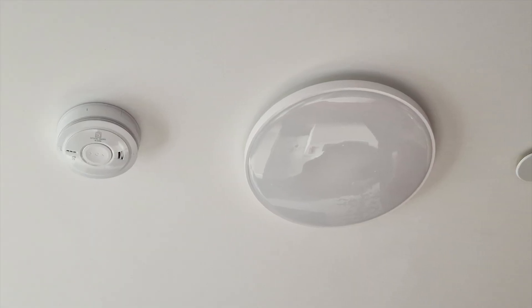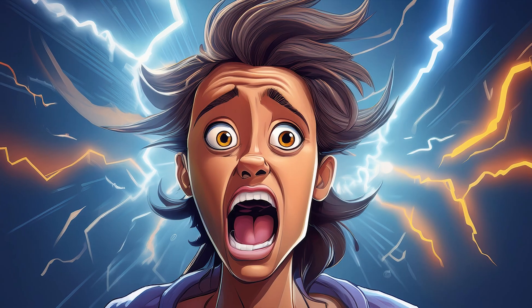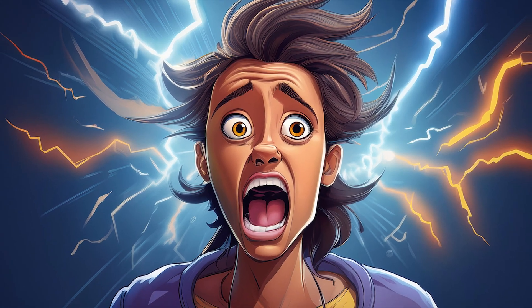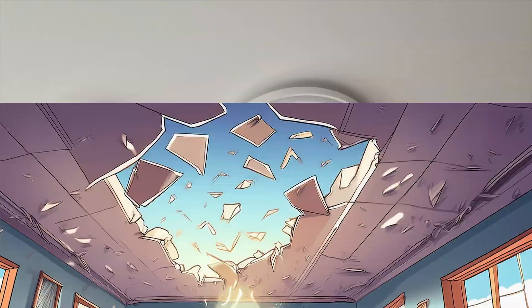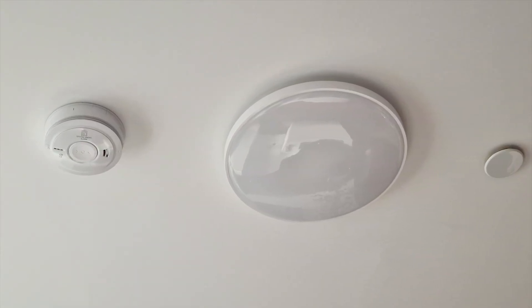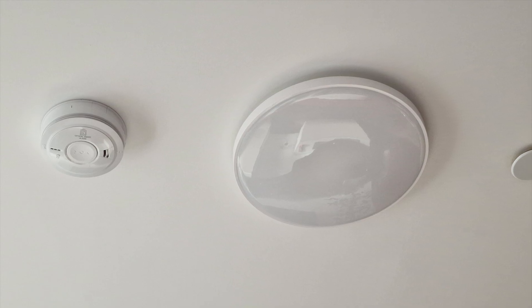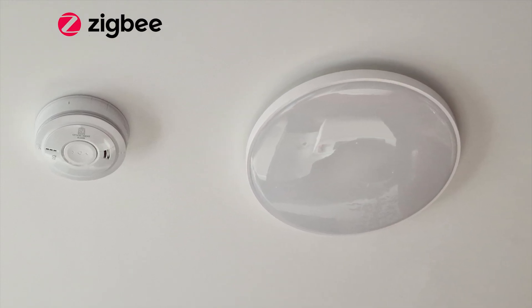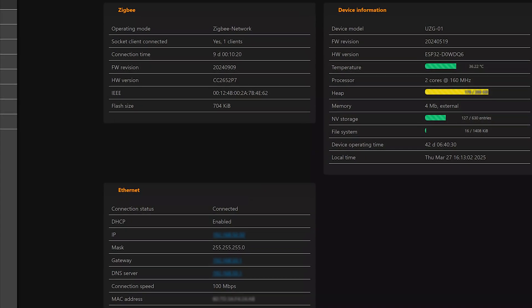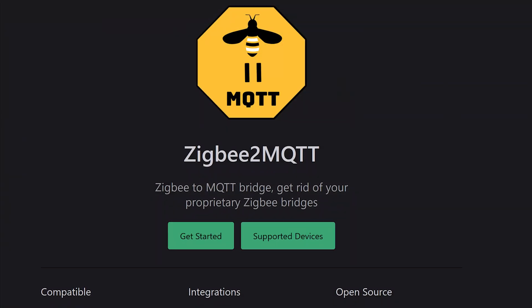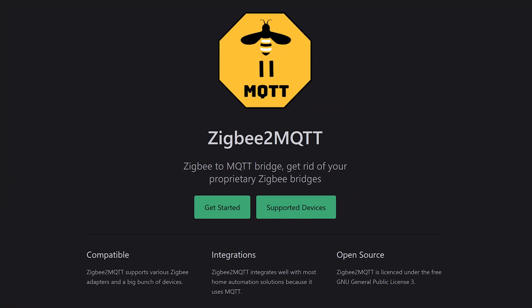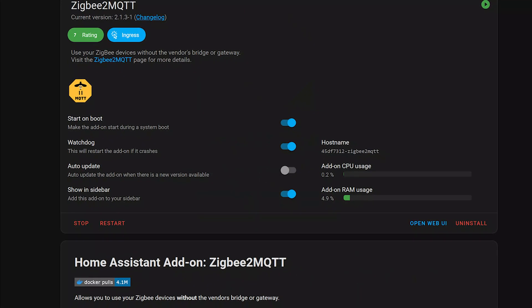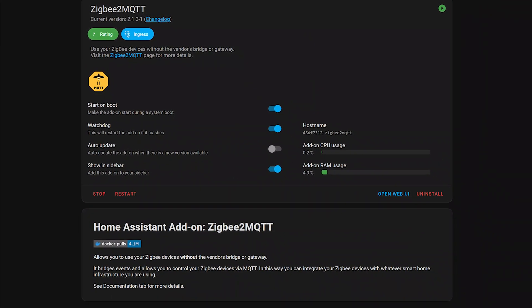All right, the lamp is installed, nobody got electrocuted, and the ceiling hasn't collapsed, so let's bring this shiny disc into our smart home universe. Since this device speaks Zigbee, you'll need a Zigbee-compatible hub. I'm using Zigbee 2 MQTT integration with Home Assistant, so everything you'll see here is based on that setup.